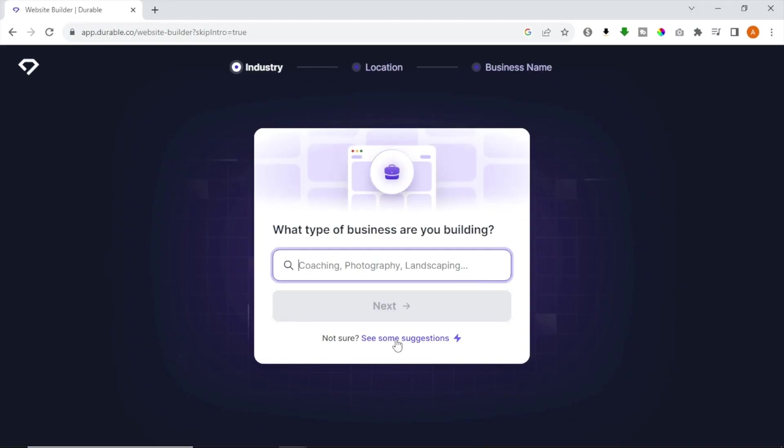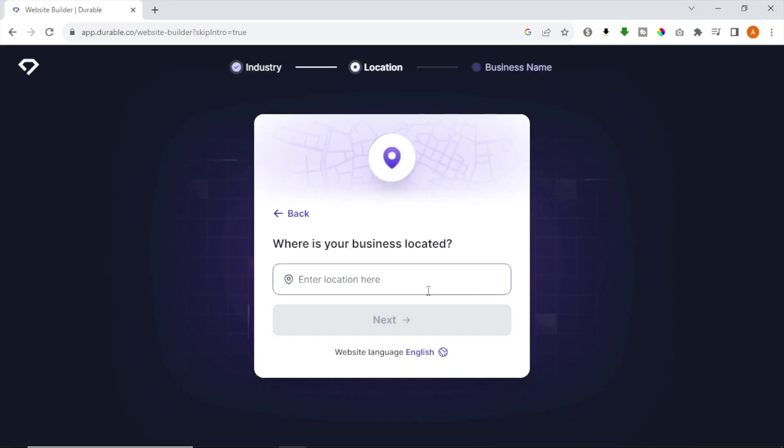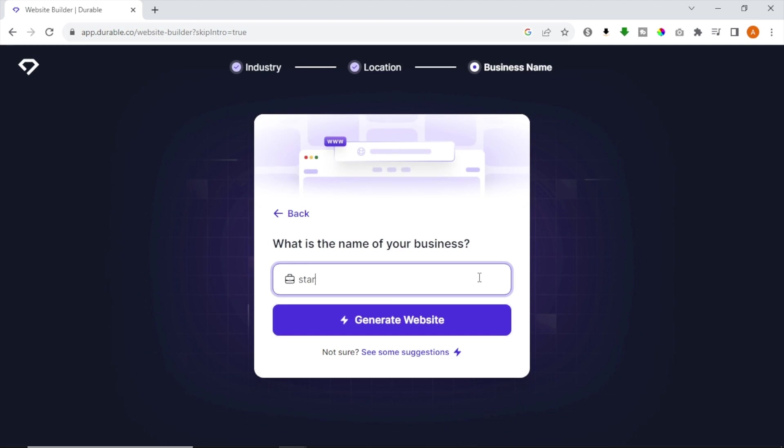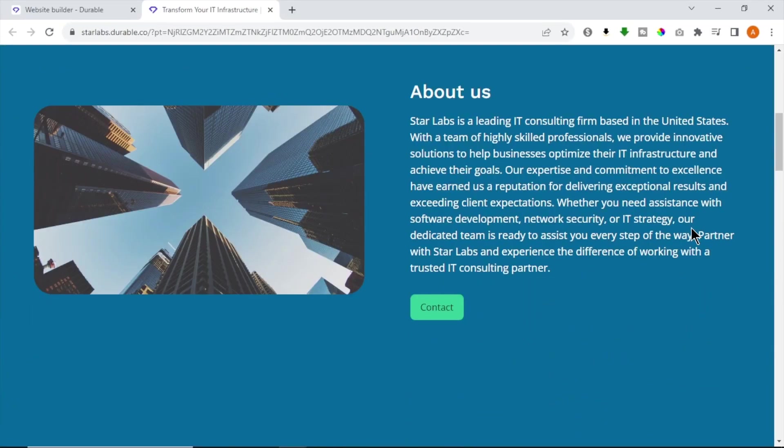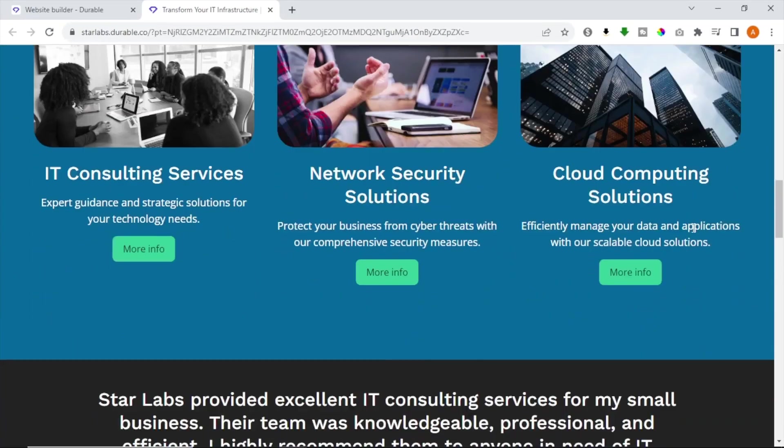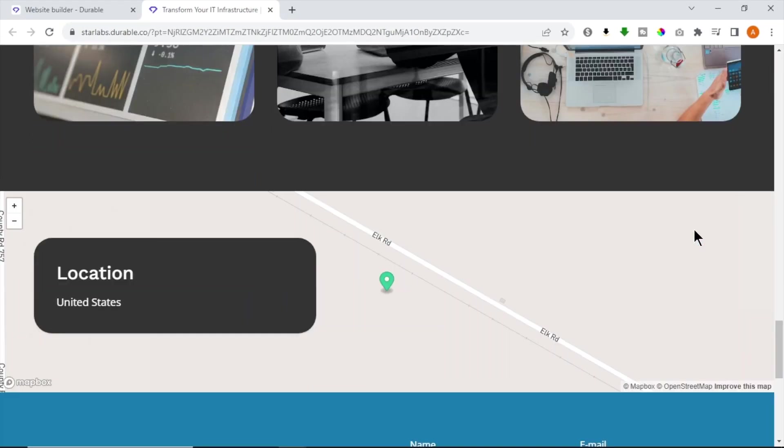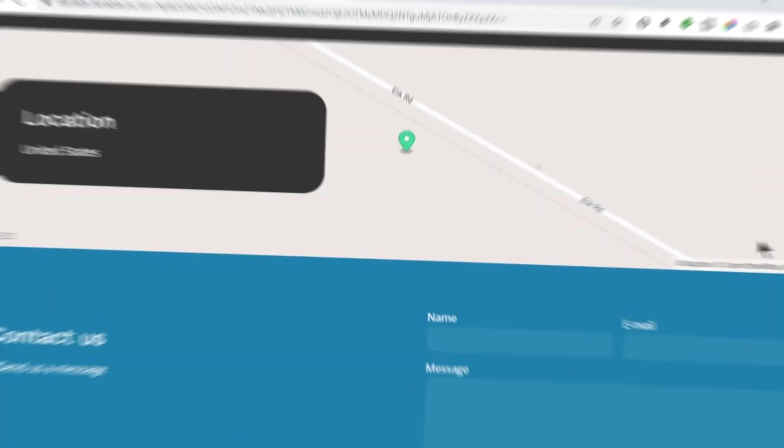You only have to provide information about your business or brand and AI will design your site, content, images, menus and much more. Without further ado, let's get started.